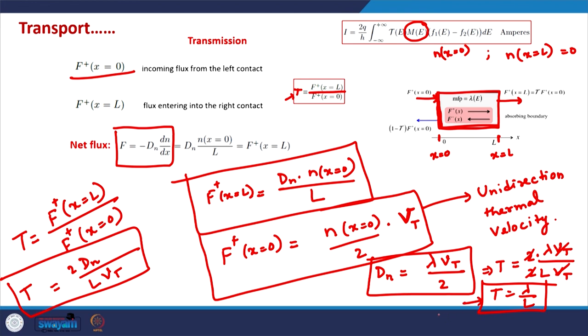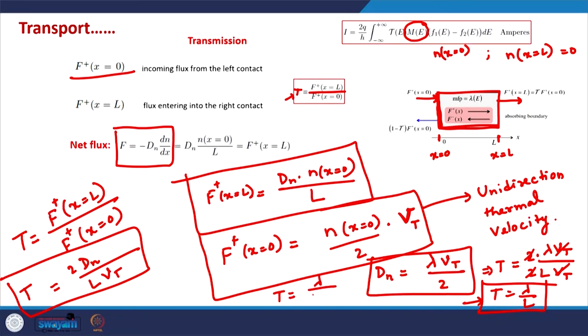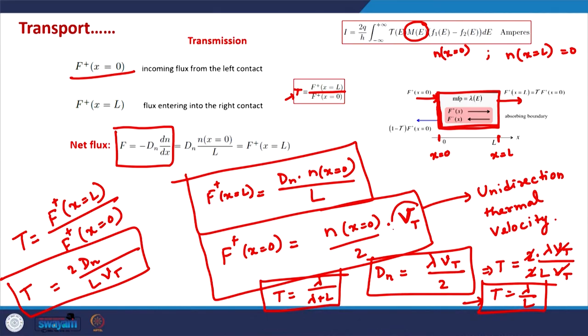This is a quick refresher of the general model of transport and how we will use those equations in the context of the MOSFET. In the coming class we will discuss the unidirectional thermal velocity, then the IV characteristics of the ballistic MOSFET, and we will also try to see how the current depends on the voltage in the case of the ballistic MOSFET. That is all for this class — thank you for your attention and see you in the next class.